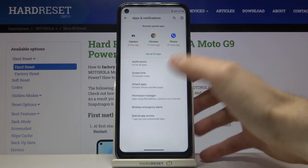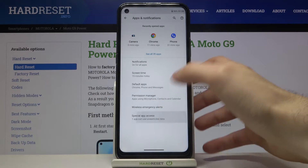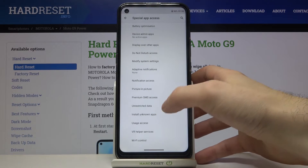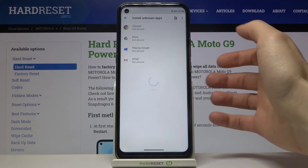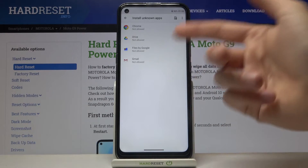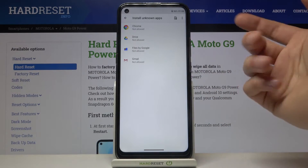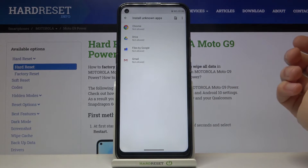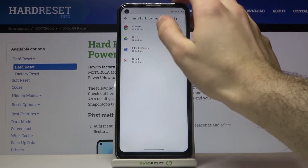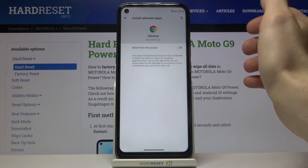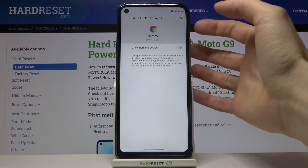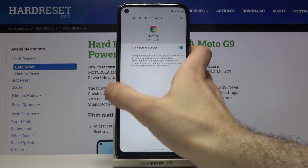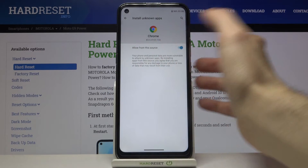Go to Special App Access, then Install Unknown Apps. Here you have the whole list of apps through which you can install unknown apps. For example, through Google Chrome — just tap 'Allow from this source' and now you can install unknown apps through Google Chrome.